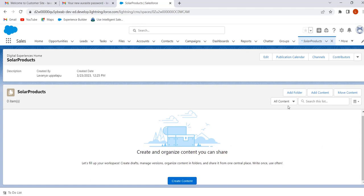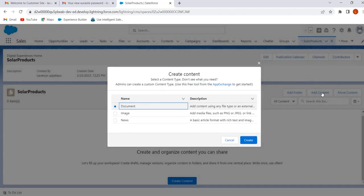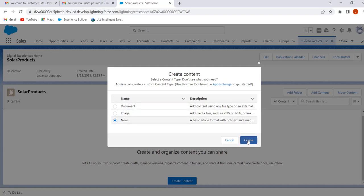Now we will see how to create the content. To create the content we can click on 'Create Content' or we can click on 'Add Content'. Here we have three content types: document, image, and news. These are the standard content types. If we want to create custom content types, we can create them by using the CMS Content Type Creator app from the AppExchange. We will discuss how to create custom content types in the coming sessions. Now we will go with standard content types — select News and click on Create.